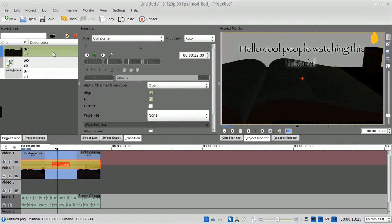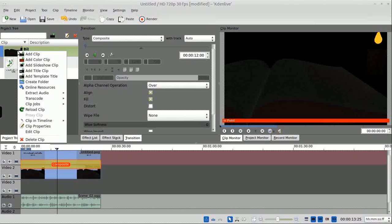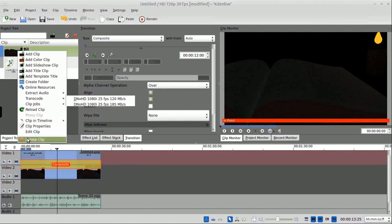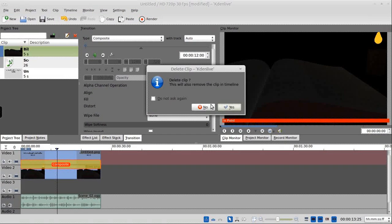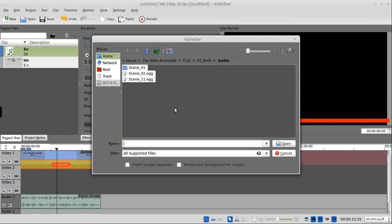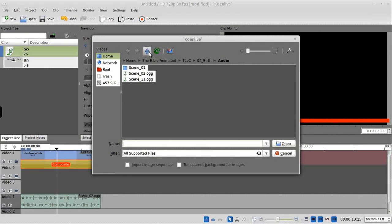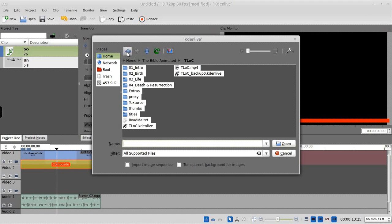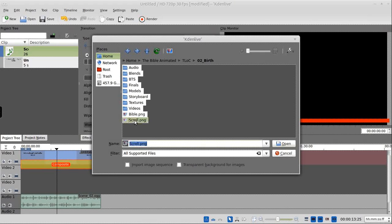So change that from a dissolve to a composite. No, I actually shouldn't have used the background image I did. Let me delete that clip and throw in a different, whoops, a different clip.